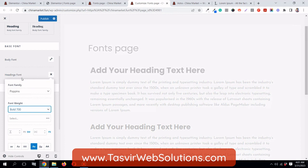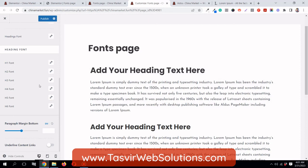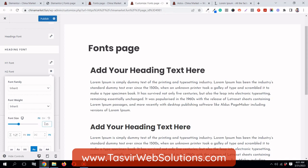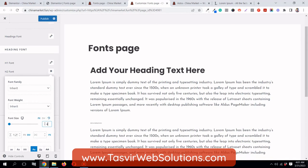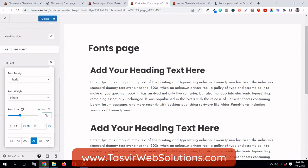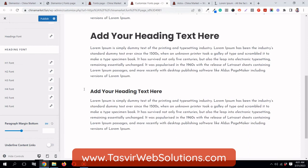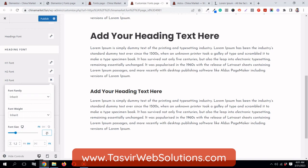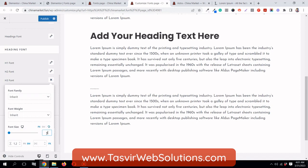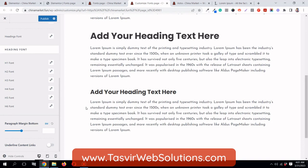Let's change the font weight to bold. You can also get the option of changing font sizes individually — I want to change H2 from 35 to 45, H1 font size to 65, and H3 from 25 to 30.